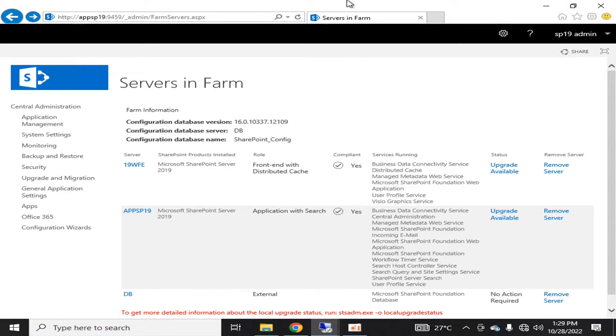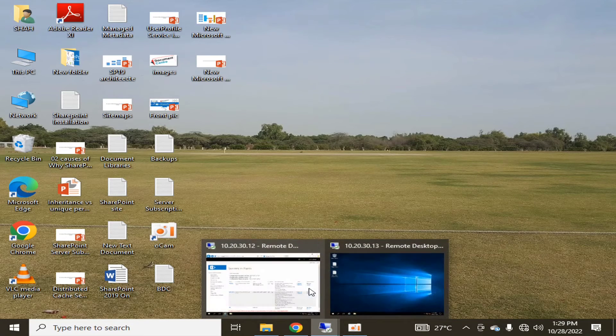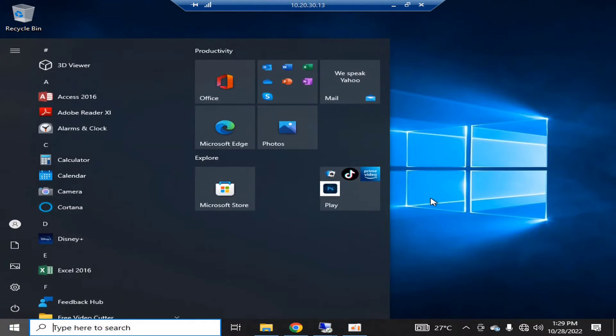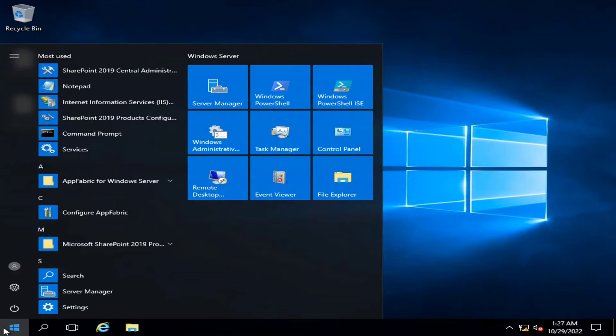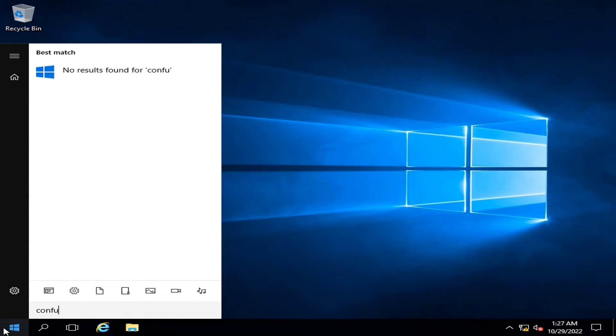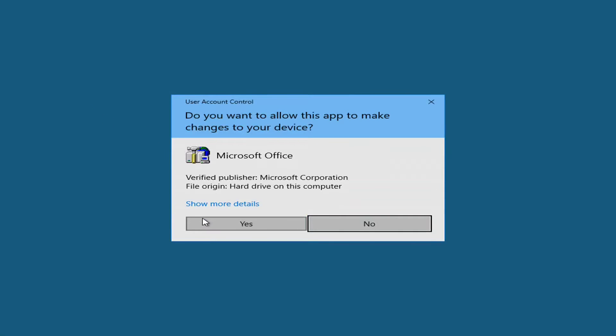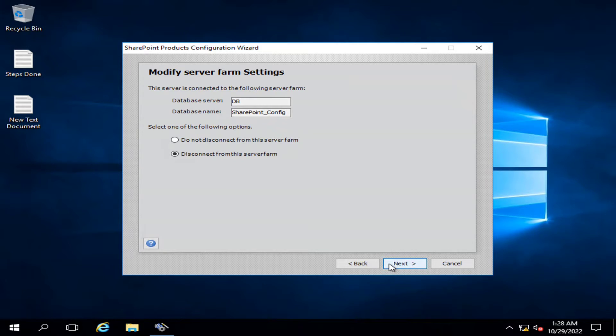as the application server. For that purpose, I will go into that particular server, which is my front-end server. I will type Configuration and go into the Products Configuration Wizard. I want this server to be disconnected from the server farm.